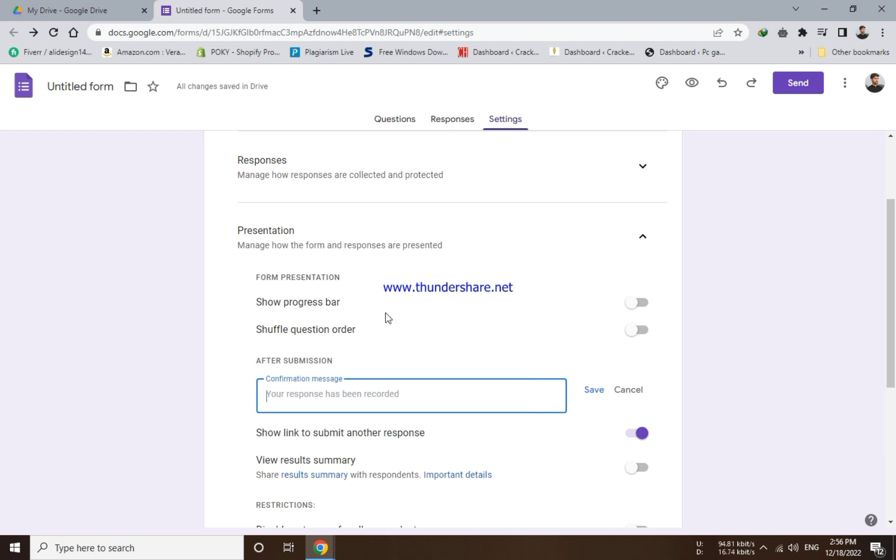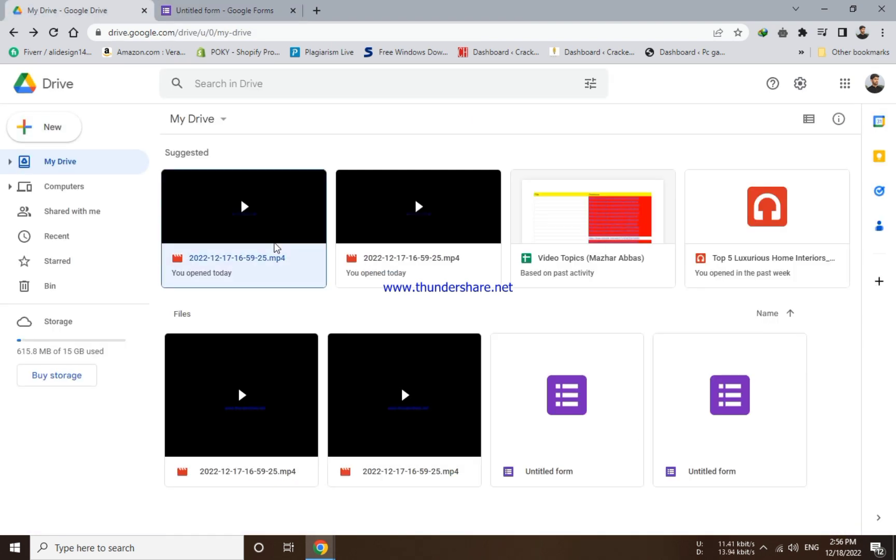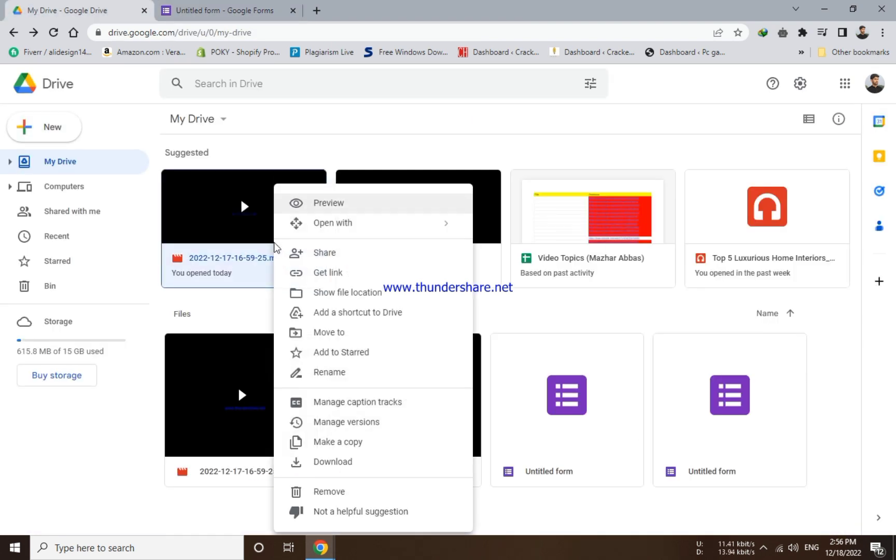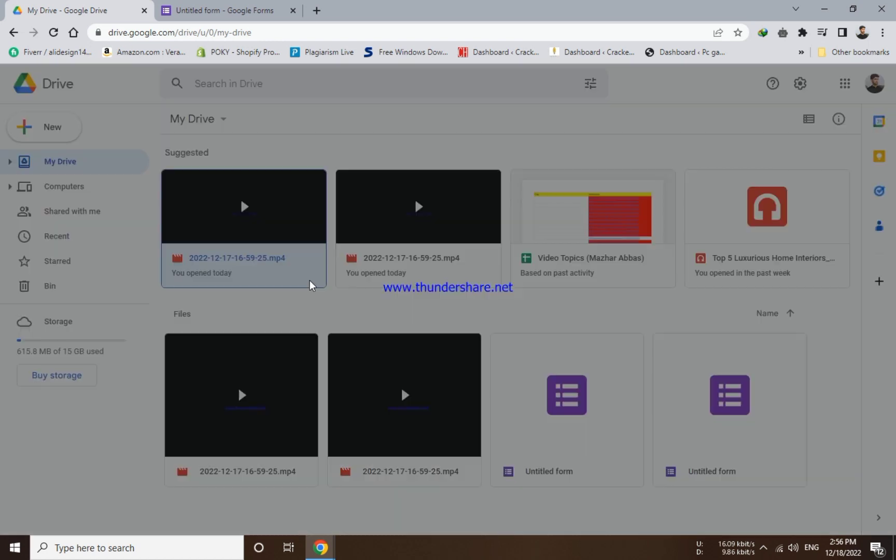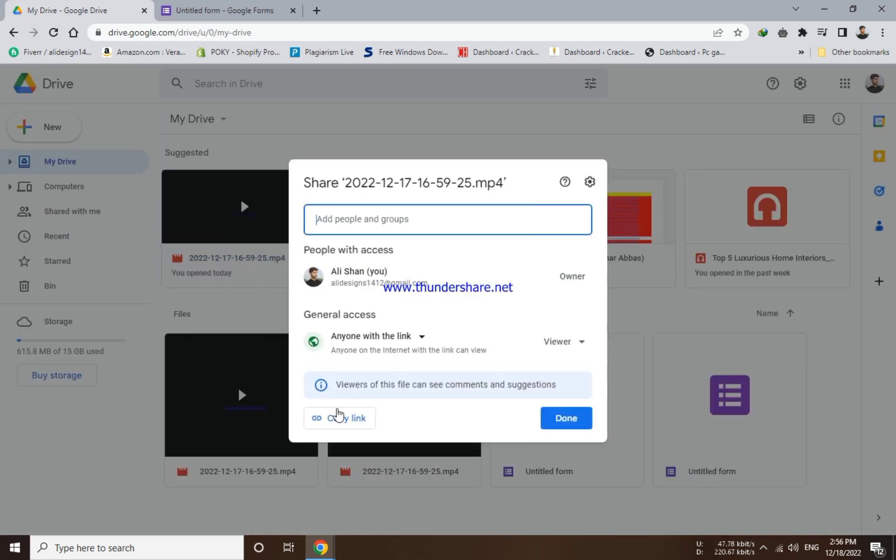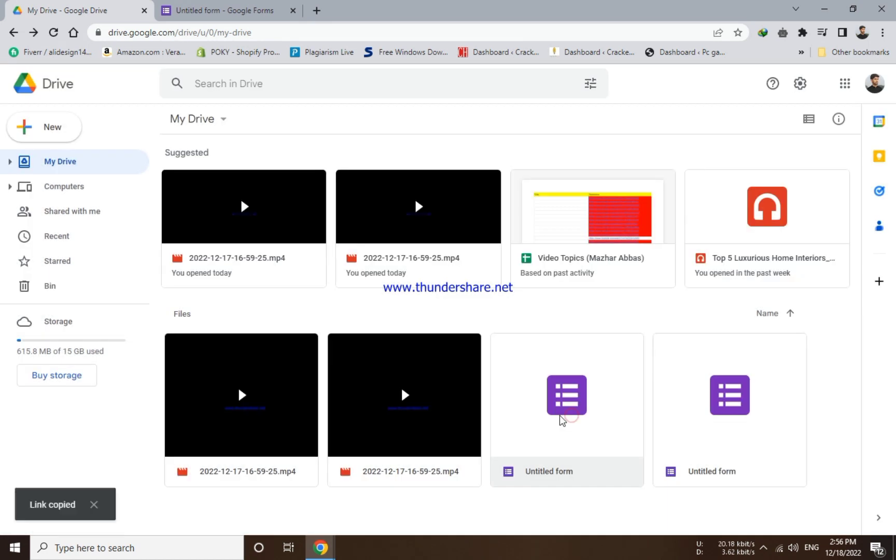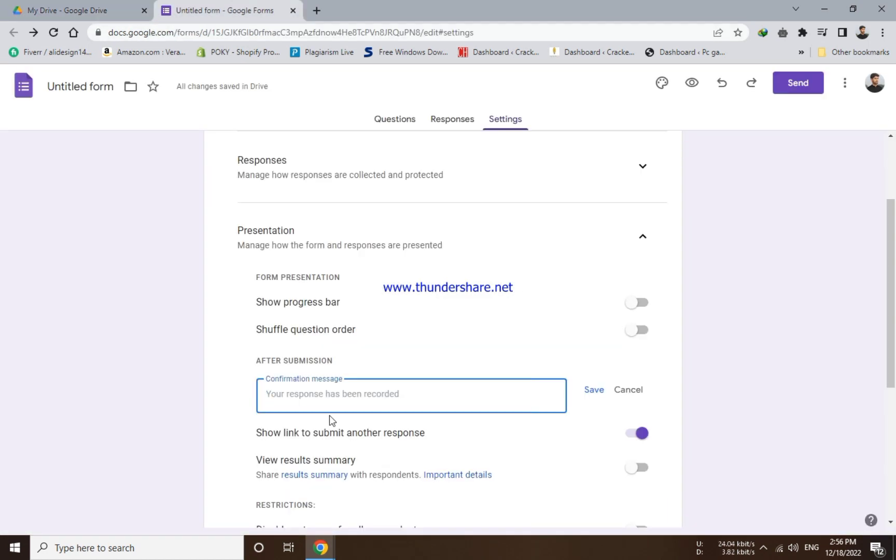So now move to the Drive page to copy the link. Right click on your desired file or folder and choose get link from the list. Now copy the link and select done option.